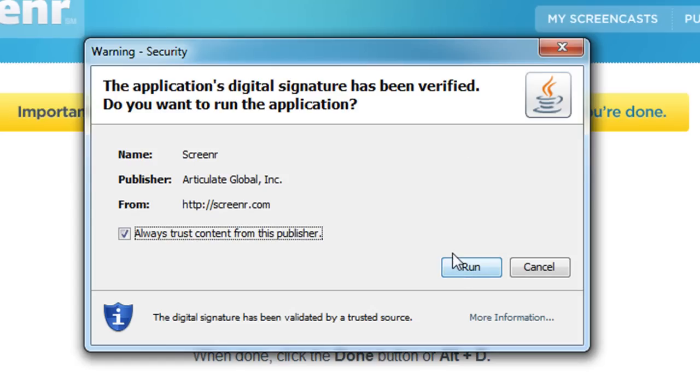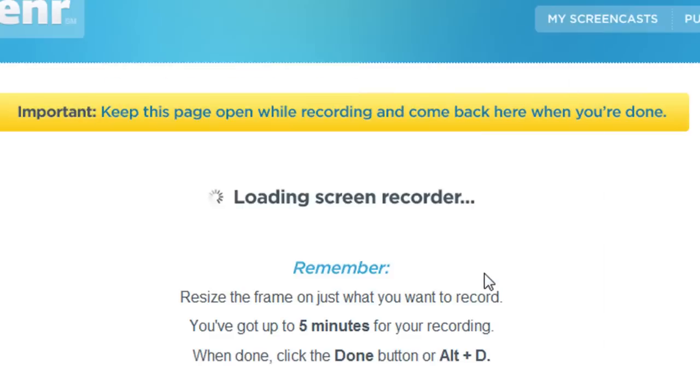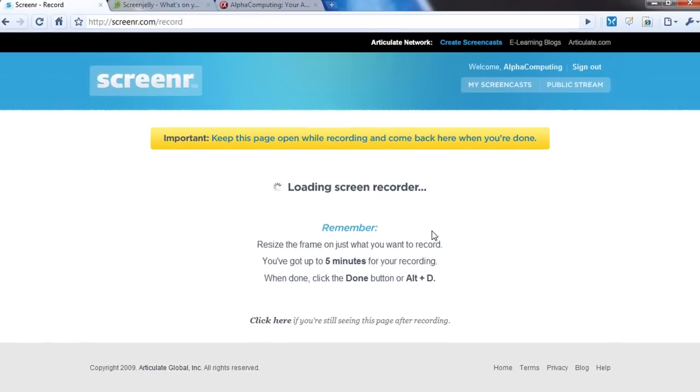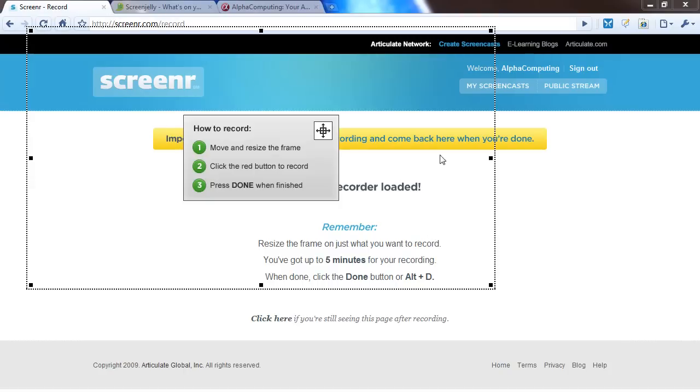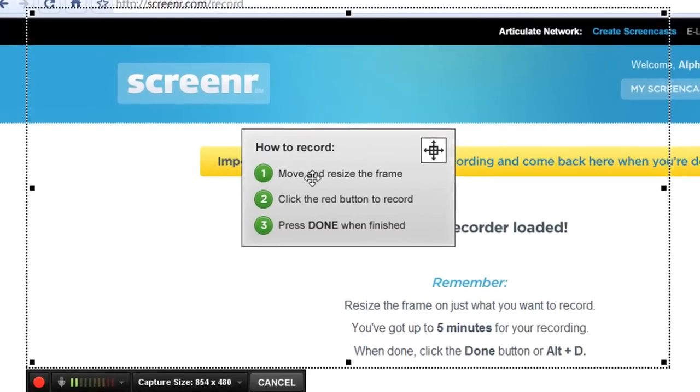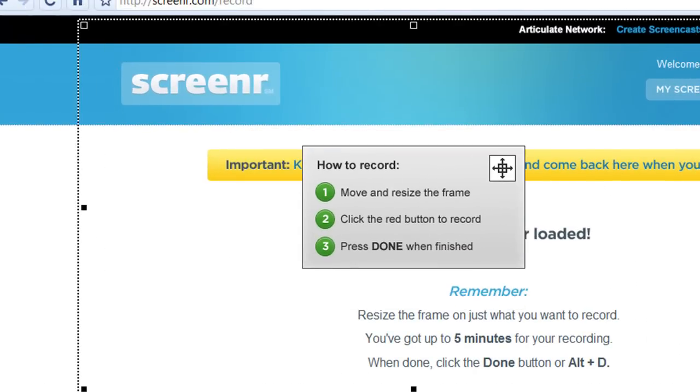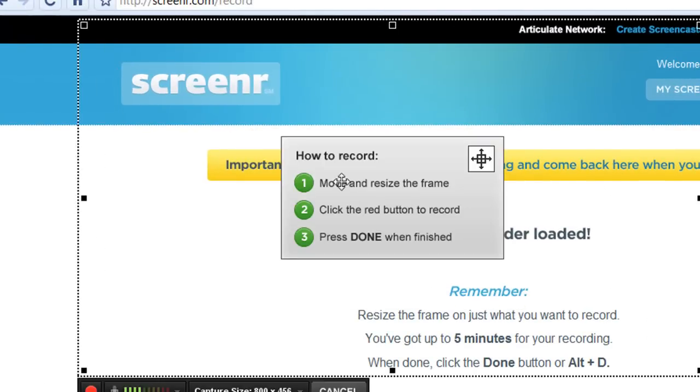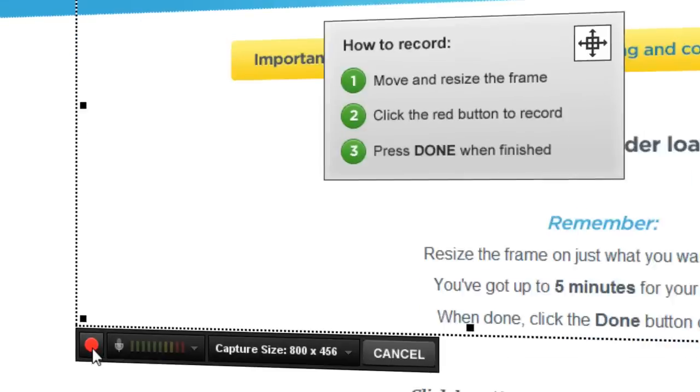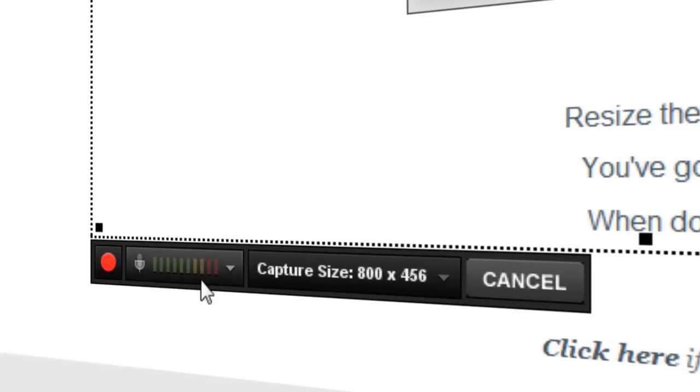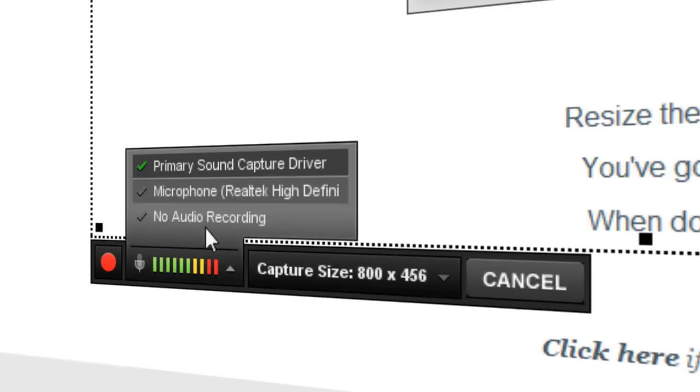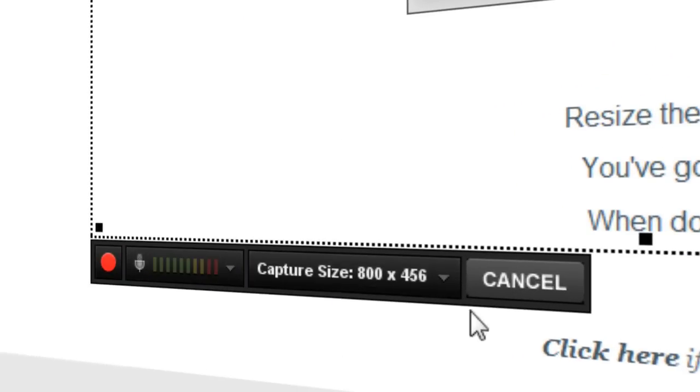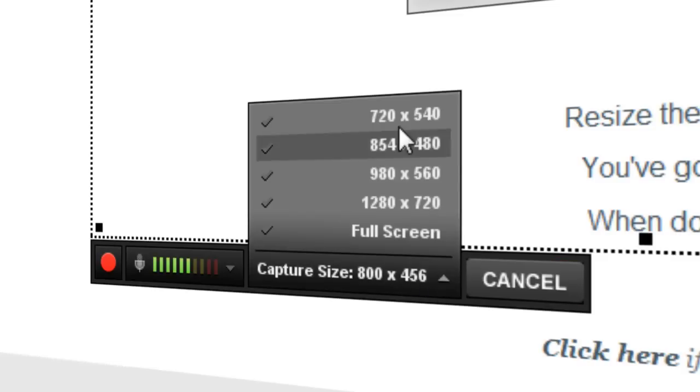Here we go, it uses Sun Java, not JavaScript - this is a full Java program. And here we go, you can move and resize this frame. As you see, the audio is working. Here I can select a different audio source and a different capture size.